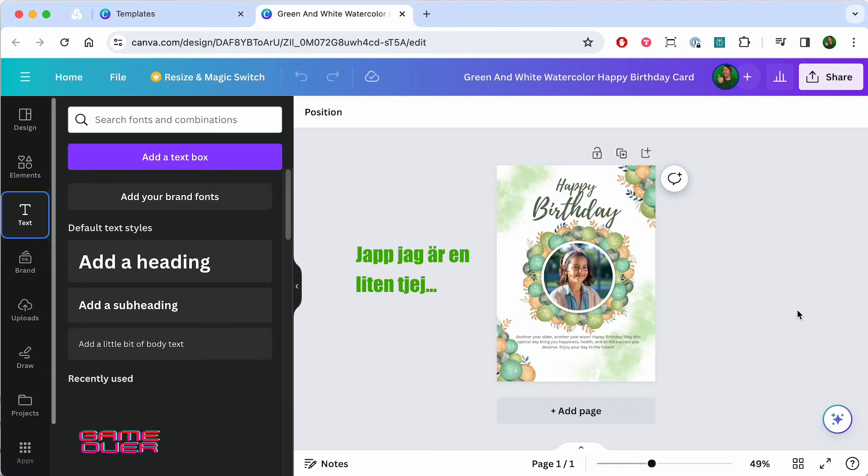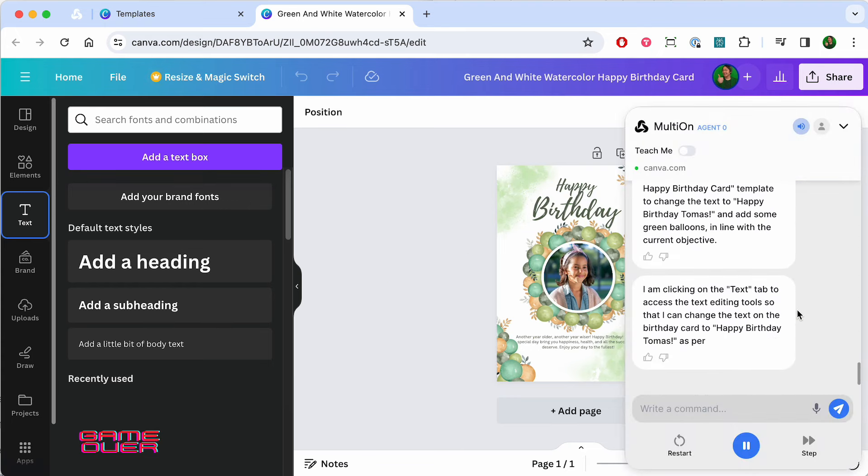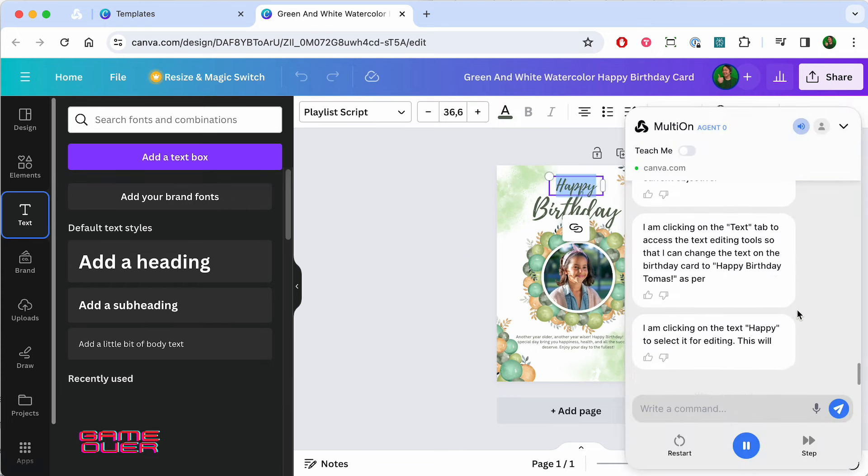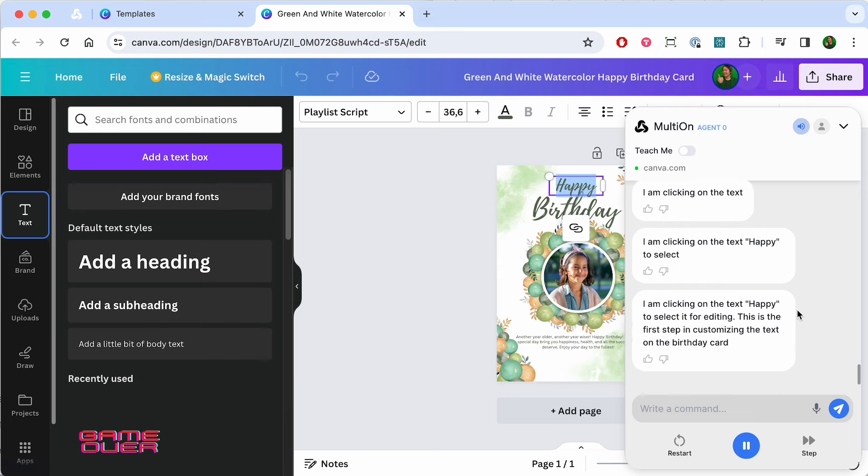I am clicking on the Customize this template link to start editing the green and white watercolor Happy Birthday card template to change the text to Happy Birthday Tomas.